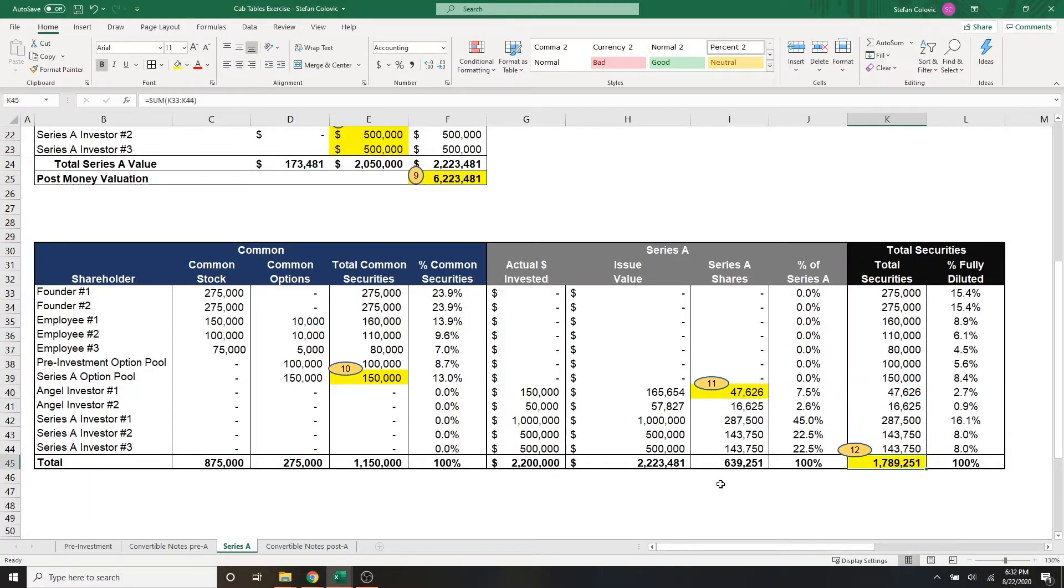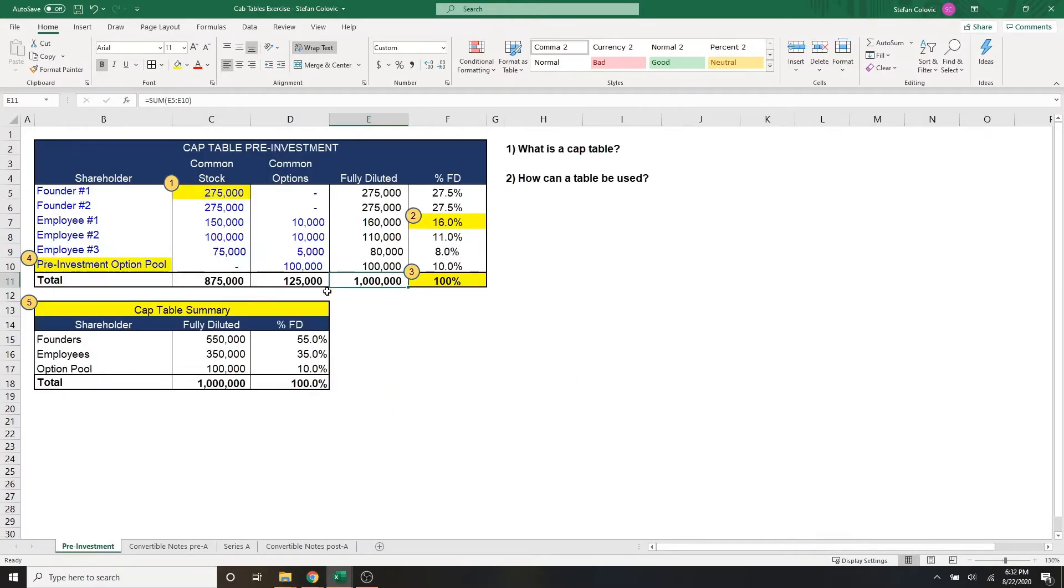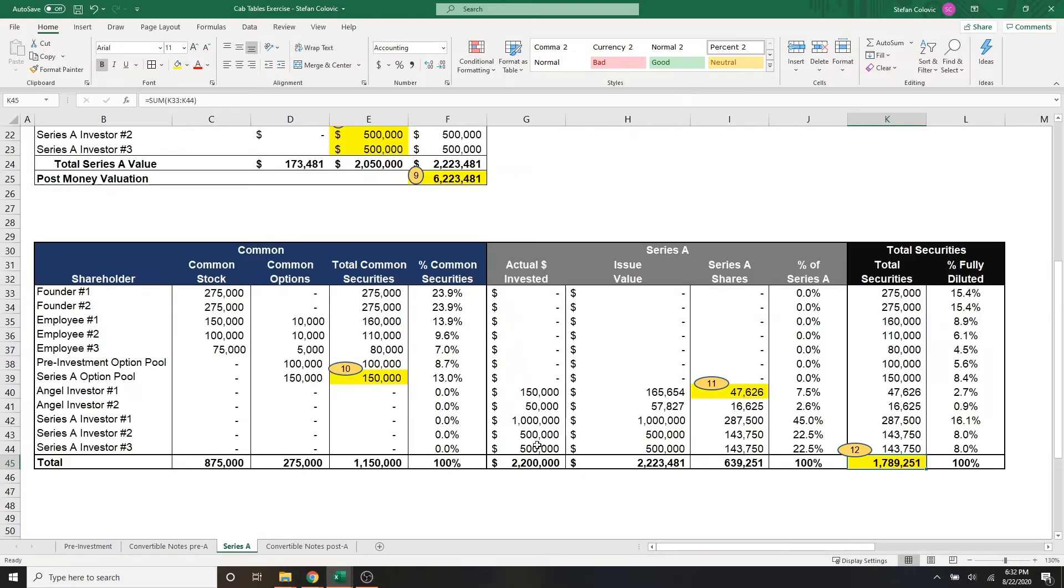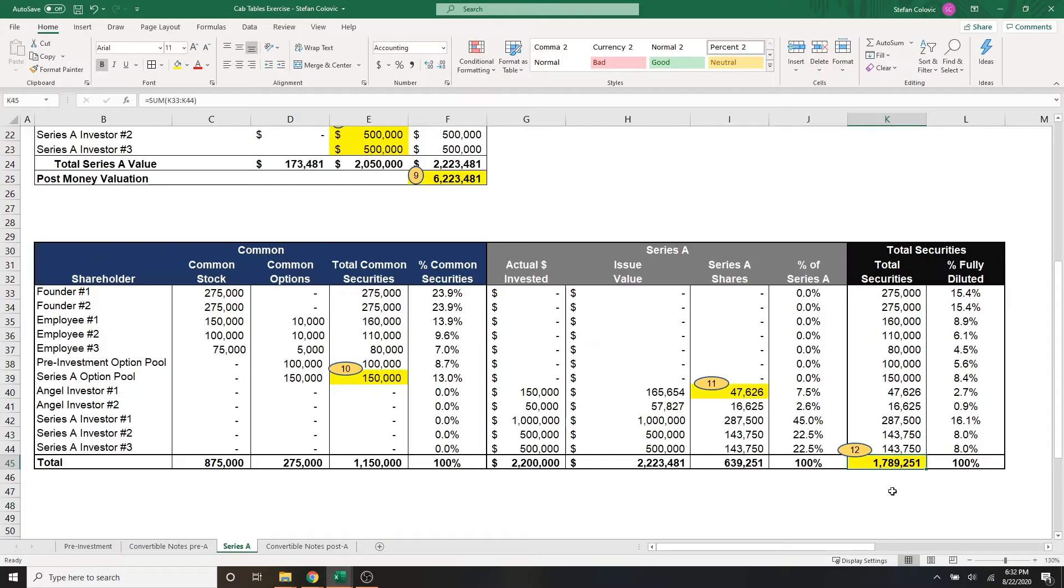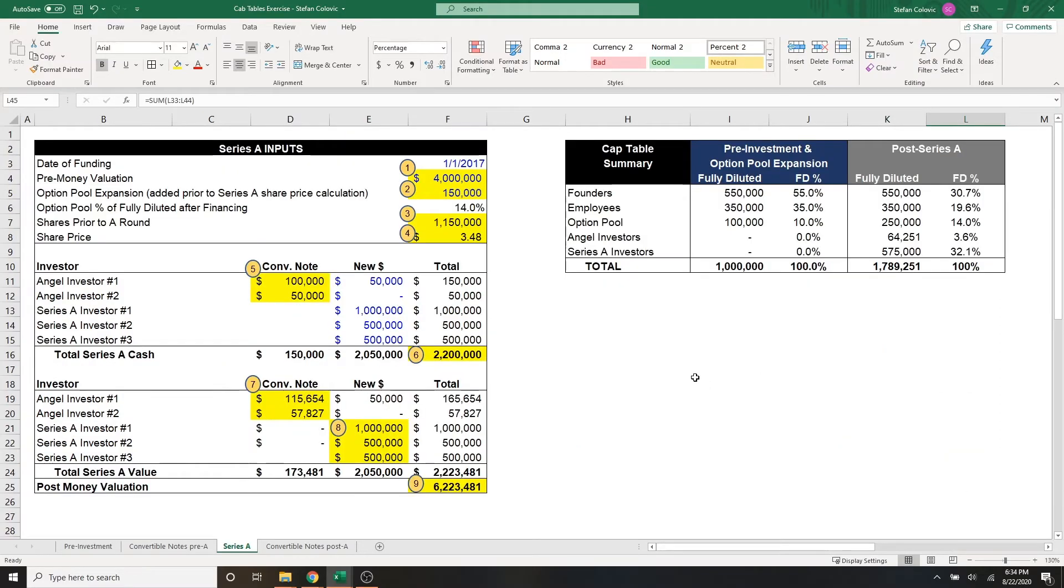And lastly, here on the right side, marker number 12. This is now the fully diluted total securities in the company, which went from, if you remember, one million in part one of the series, which after everything that our company has gone through is now at almost 1.8 million total securities on a fully diluted basis. And as always, this number to the right should be 100%.